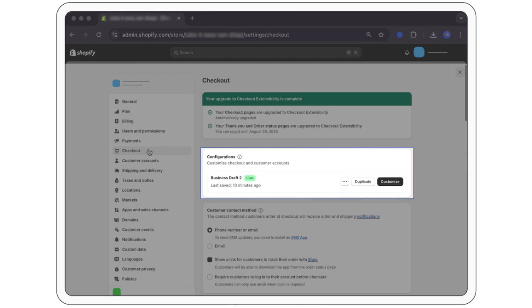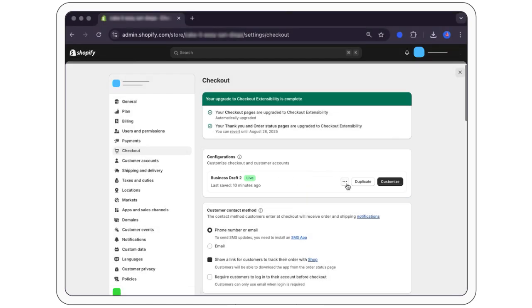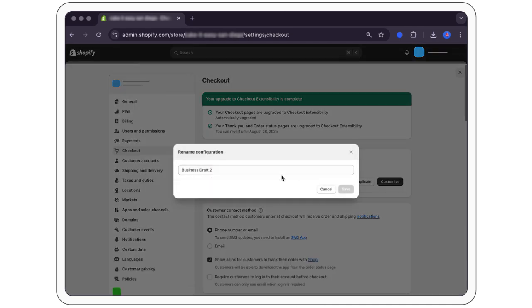To create a draft, in the configuration section, click the three dots next to your live configuration and then select rename. Enter the name of your configuration and then click save.